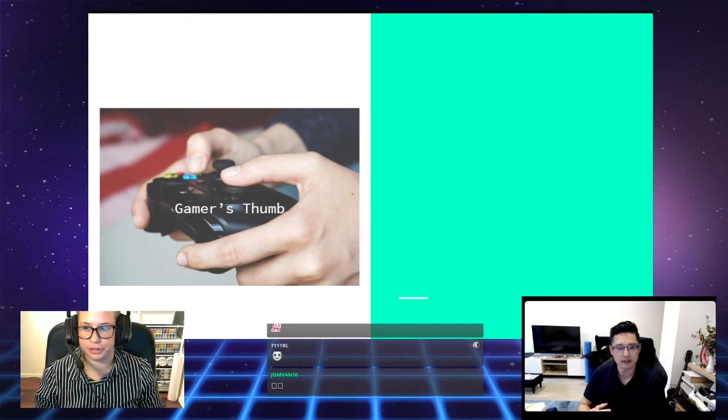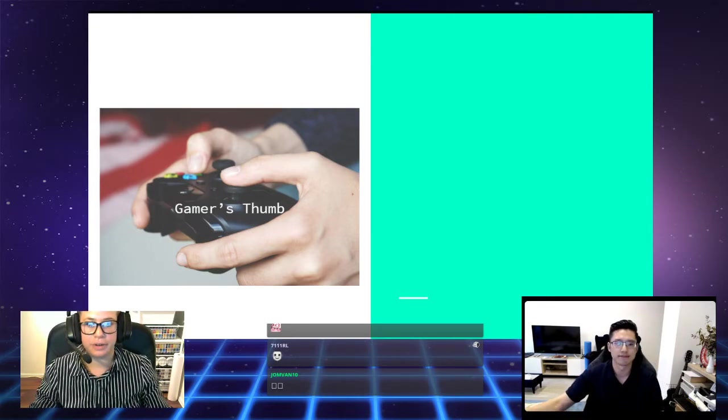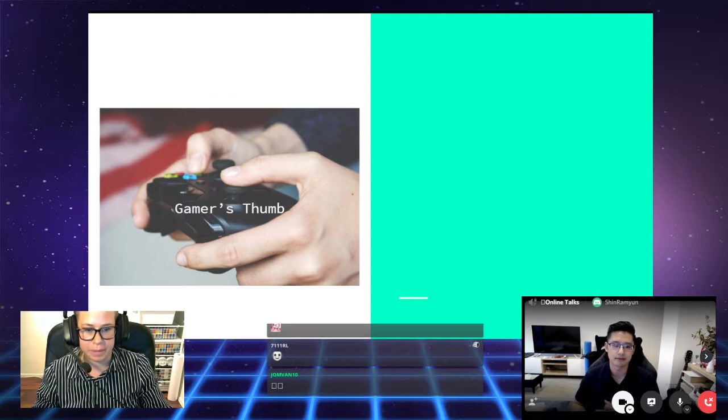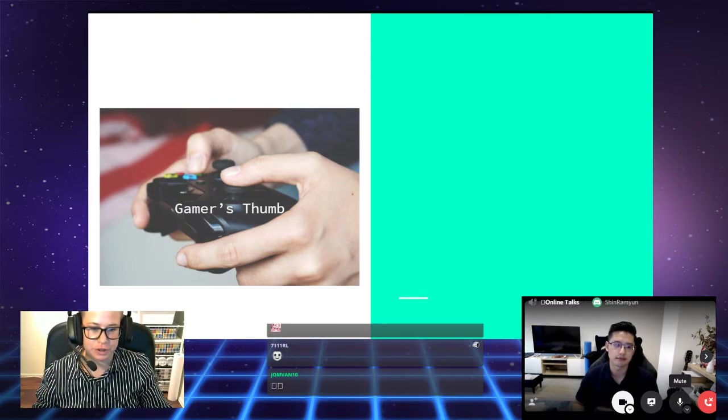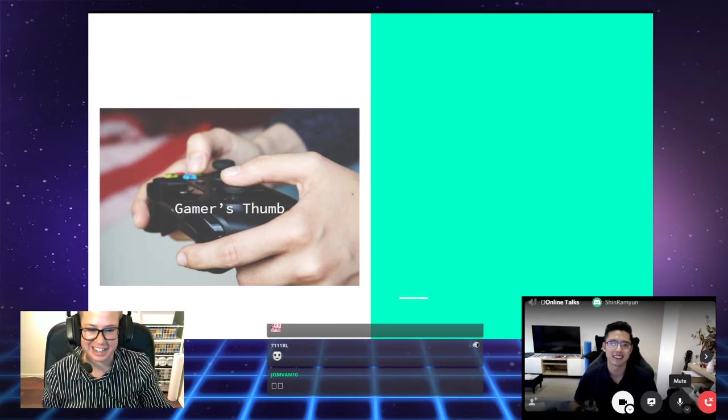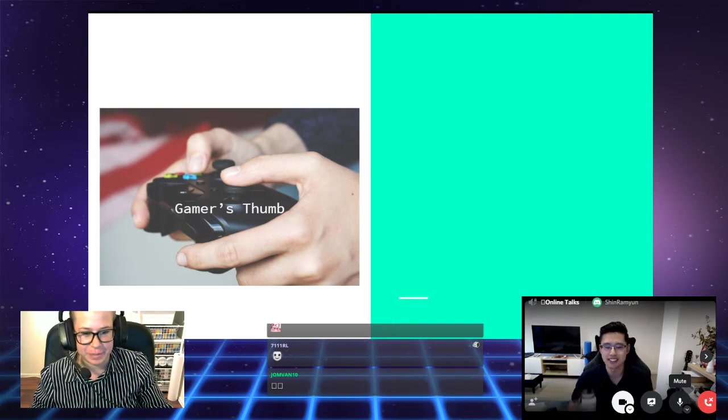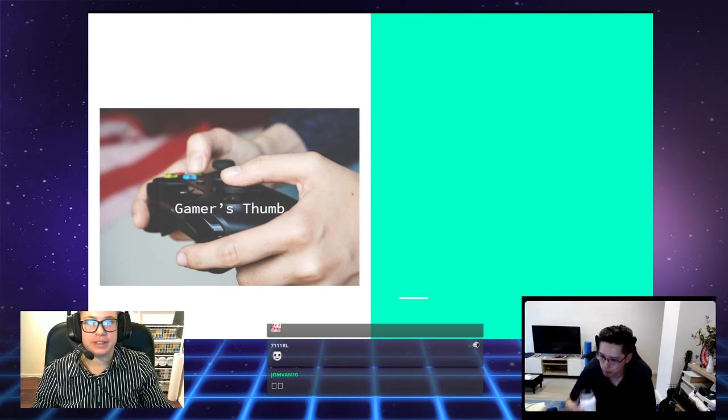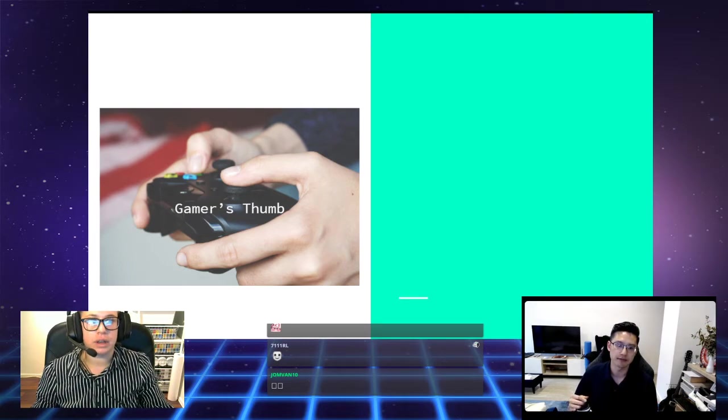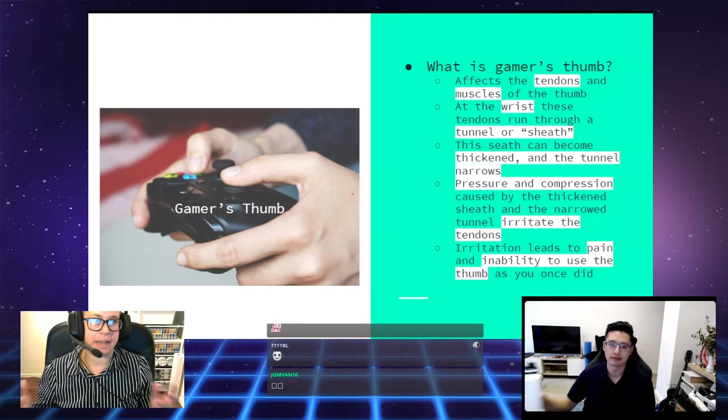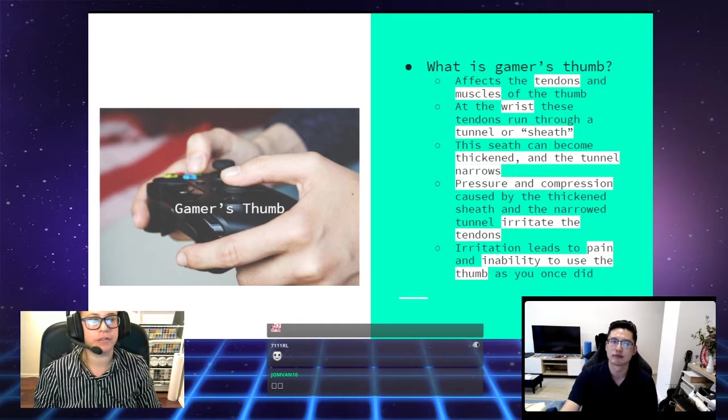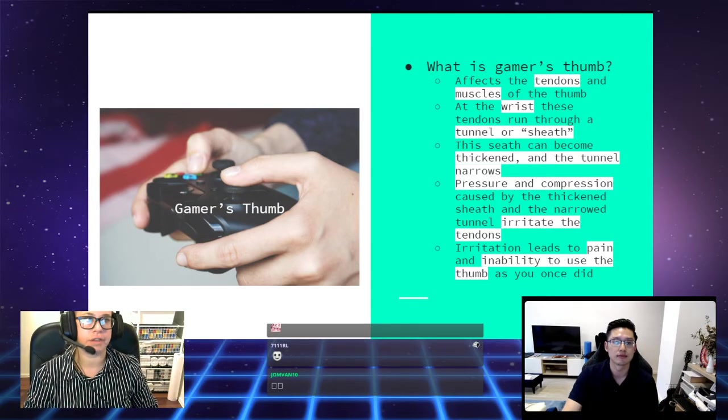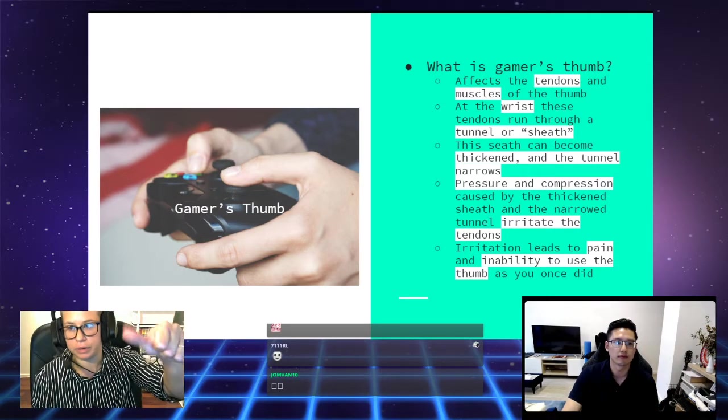Now we're going to be talking about gamer's thumb. What is gamer's thumb? Gamer's thumb affects the tendons and muscles of the thumb. At the wrist, these tendons run through a tunnel or sheath, and this sheath can become thickened, and because it's thick, the tunnel becomes narrow.